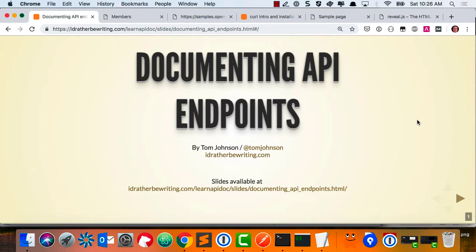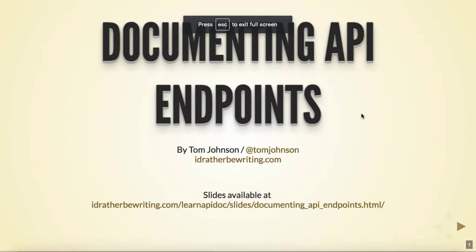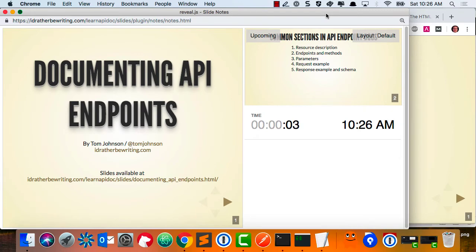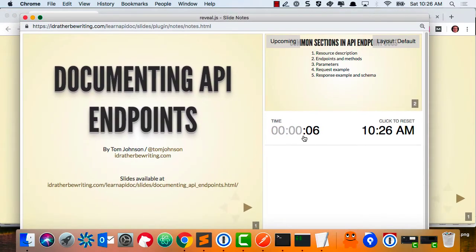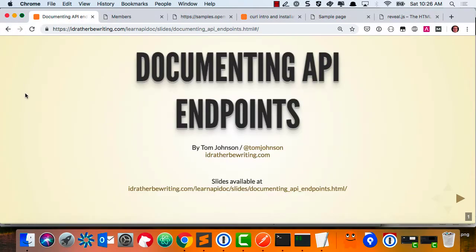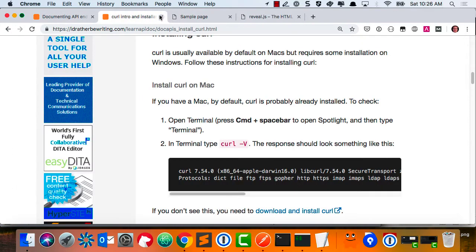There's actually CSS involved — this is the beige theme. There are certain commands: if you hit F, it goes to full screen. There's even a speaker view that shows you the time and different layout options. Most people at conferences ask me to send my PowerPoint slides, and I'm like, I don't have PowerPoint.